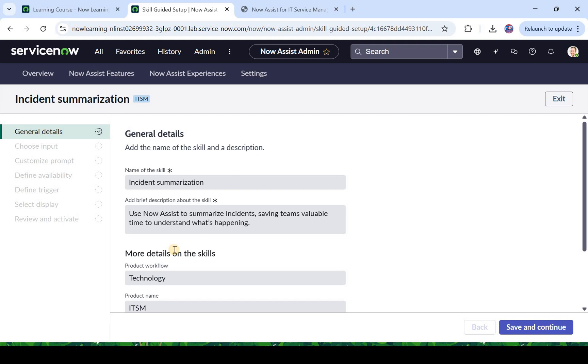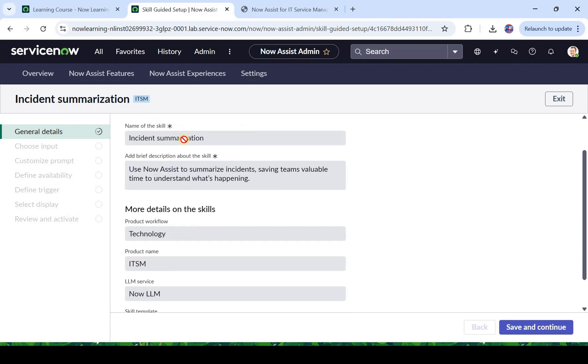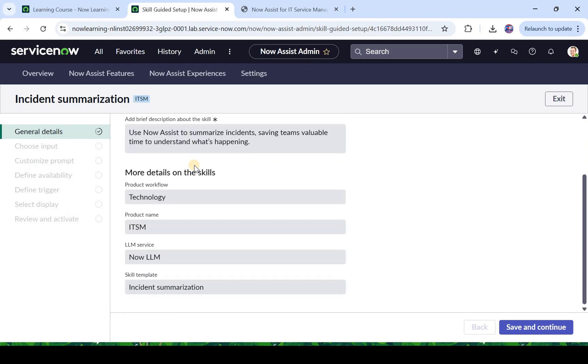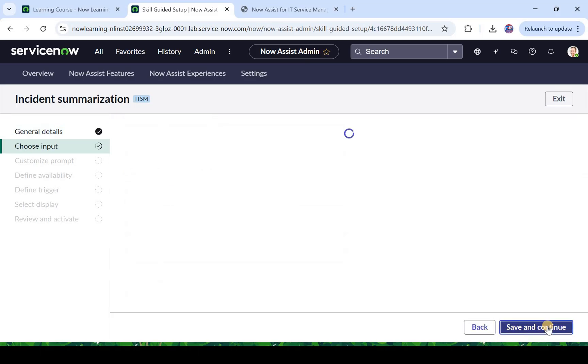Where you would be able to summarize the incidents or the agents would be able to summarize the incidents which are active. So here you would see on the left hand side we have all the steps to activate this skill, and here these are the details of this skill. So the name of the skill is incident summarization, the product name is ITSM, and the LLM services Now LLM which we had discussed. I will click on save and continue.